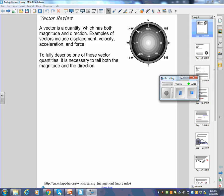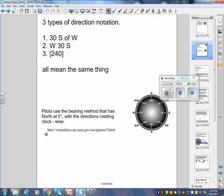When I say magnitude, I mean the number part — the size, how long the arrow is. To fully describe one of these vector quantities, it's necessary to tell both the magnitude and the direction. There are three types of directional notation, all of which are on the exam.